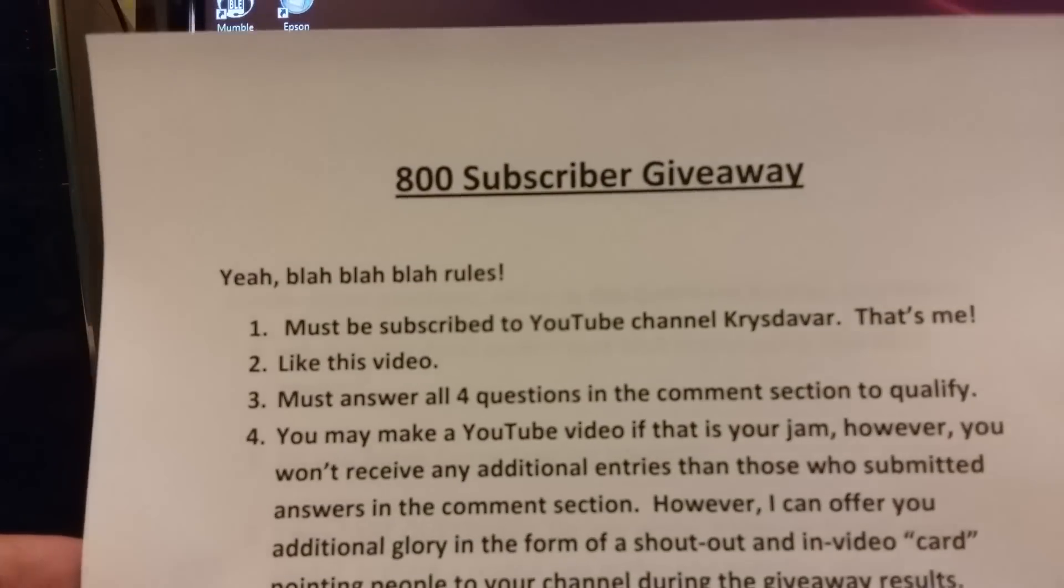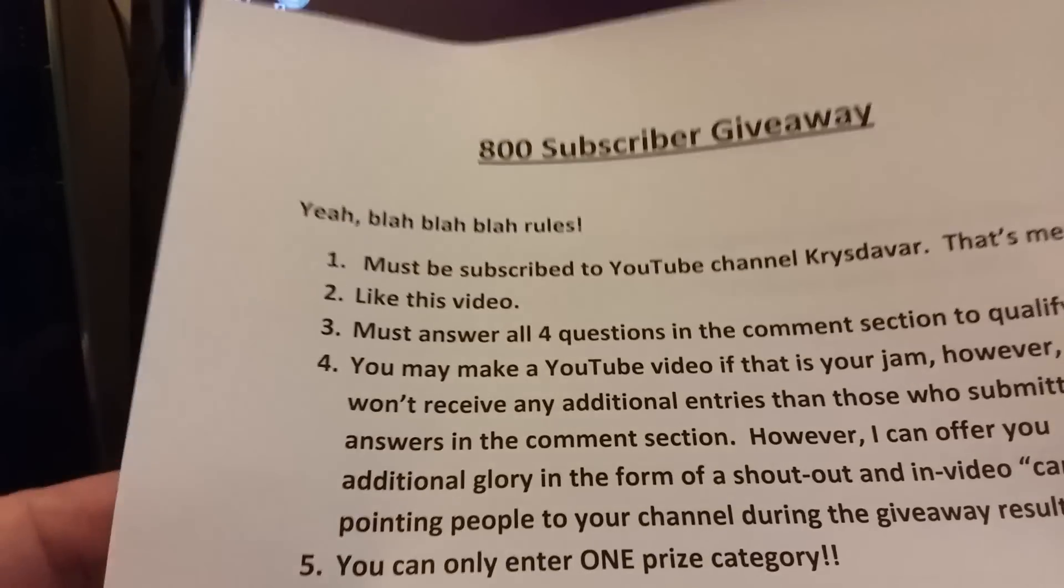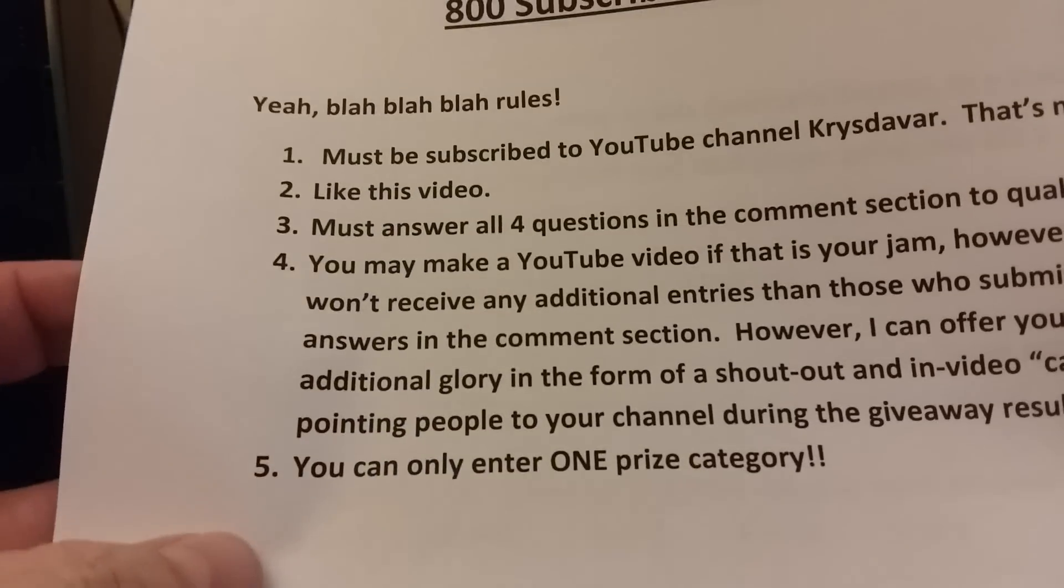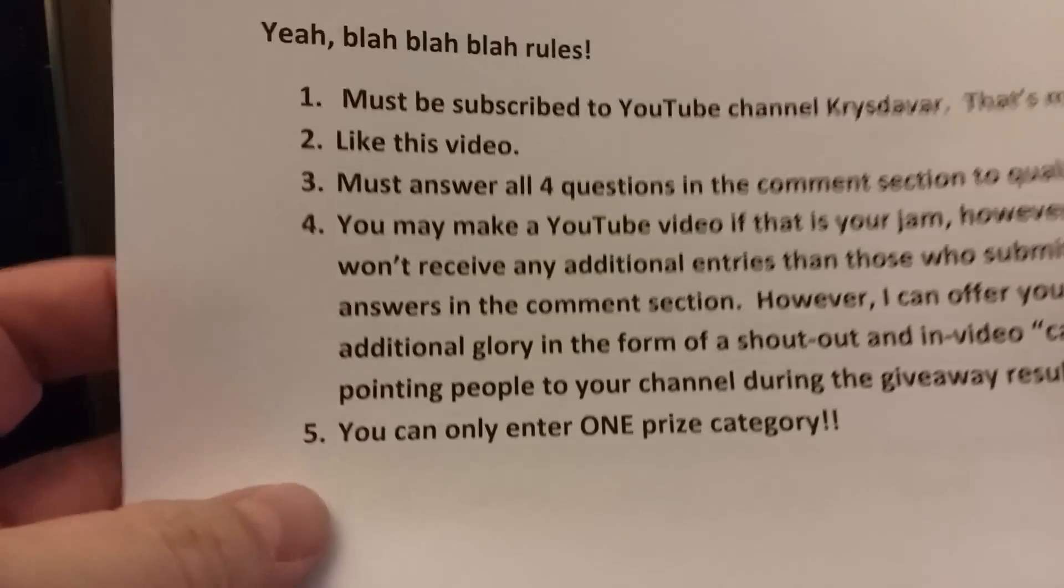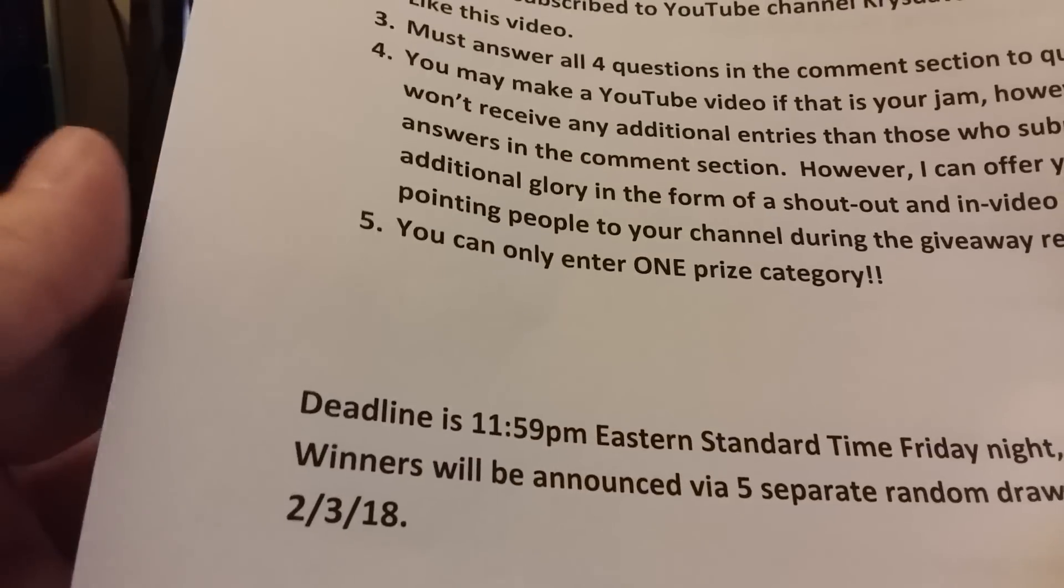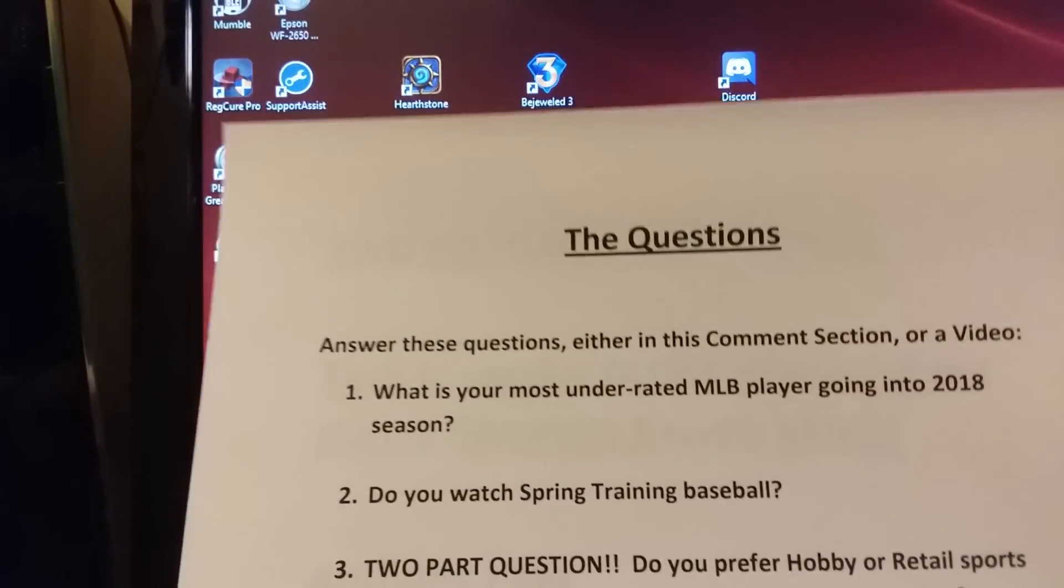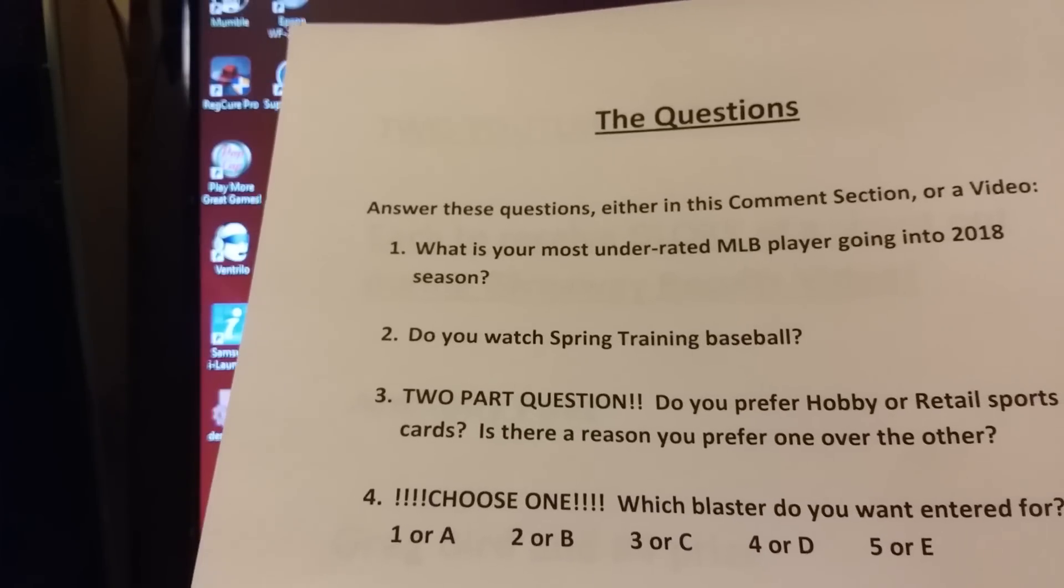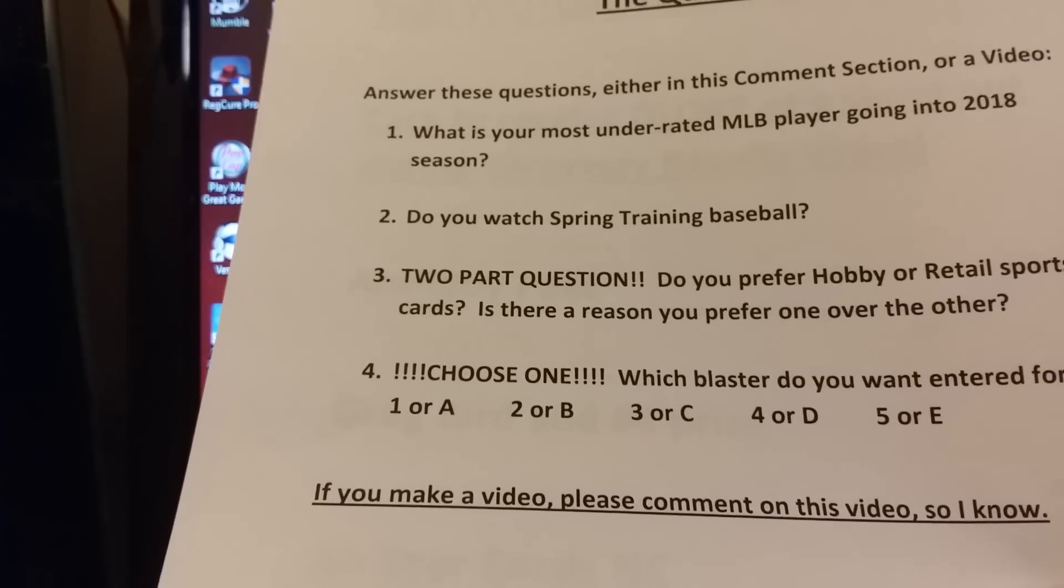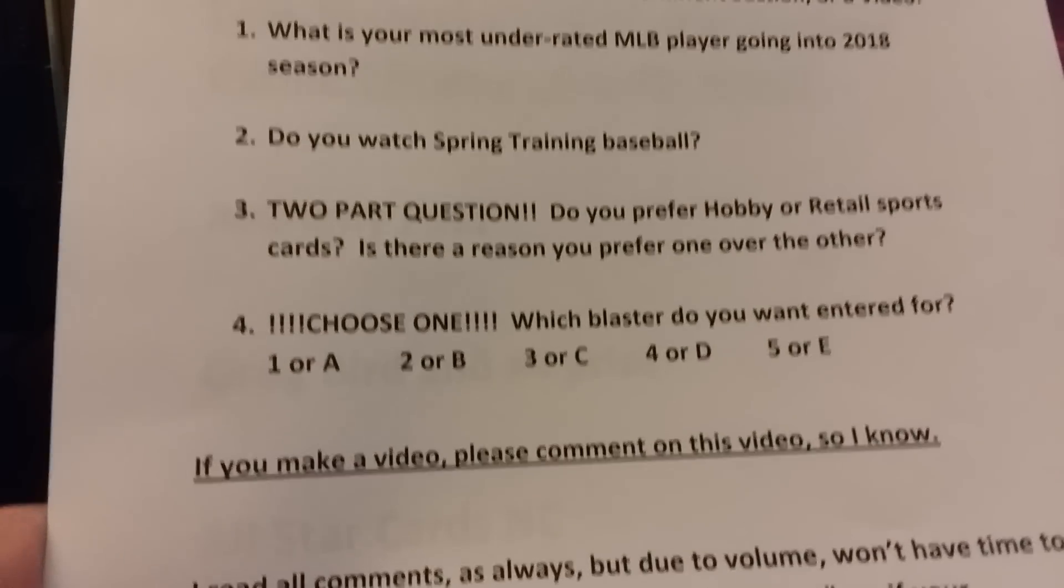Here's the rules: you had to be subscribed, had to like, had to answer all four questions, and you may make a YouTube video if that's your jam, but you won't receive any additional entries. However, I will offer you additional glory in the form of a shout out and an in-video card pointing people to your channel during the giveaway results. You can only enter one prize category.